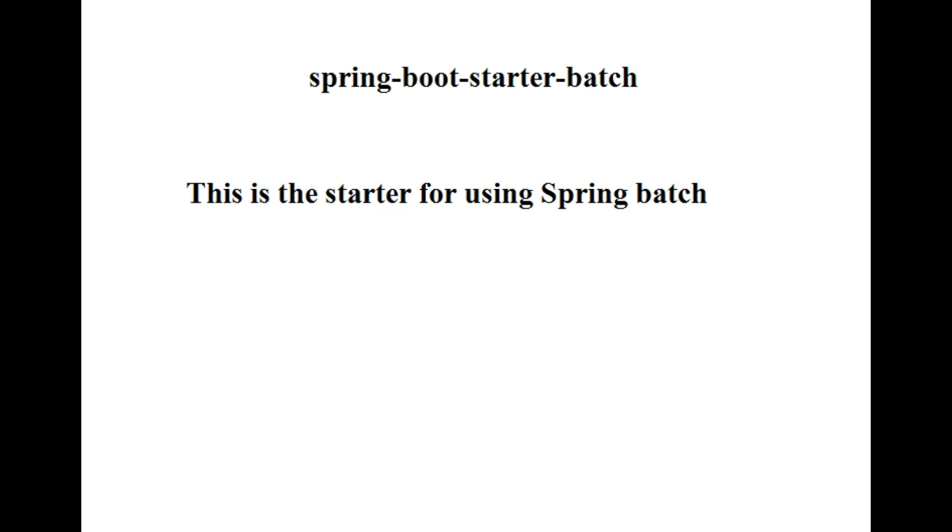The next one is spring-boot-starter-batch. This is a starter for using Spring Batch. So this is a short list of most common and frequently used dependencies in the Spring Boot application.